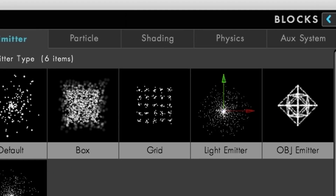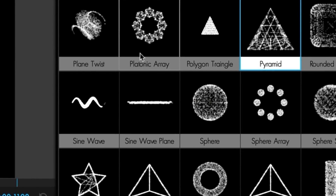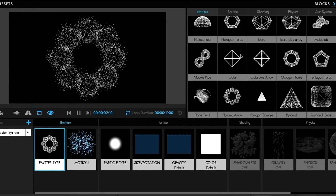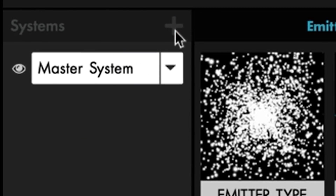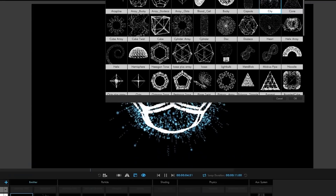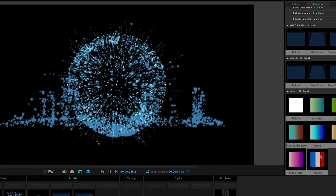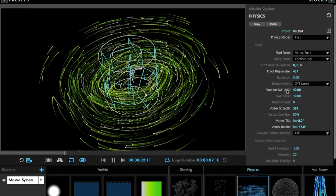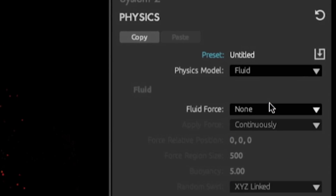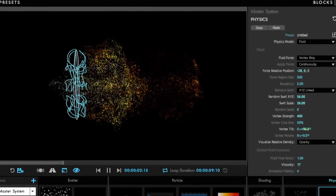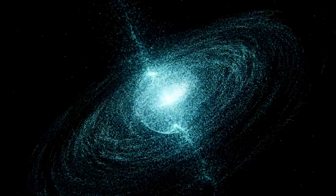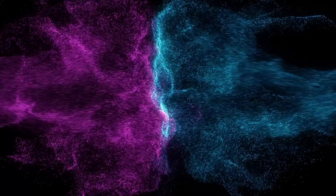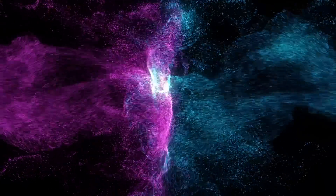Use 3D objects and sequences as emitters and work with multiple particle systems in the same 3D space. And for the first time ever, run realistic fluid simulations that give you beautiful, organic, interactive effects.